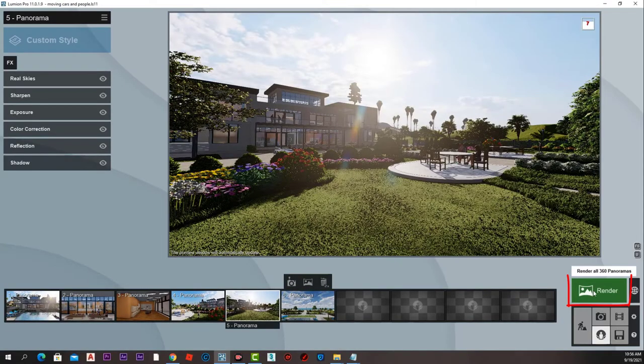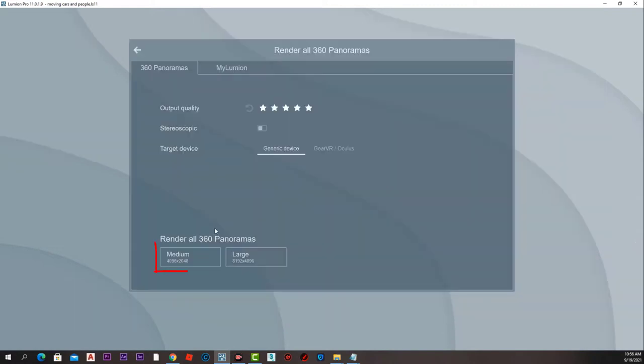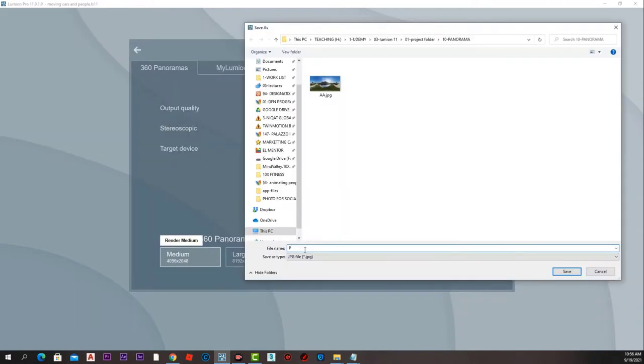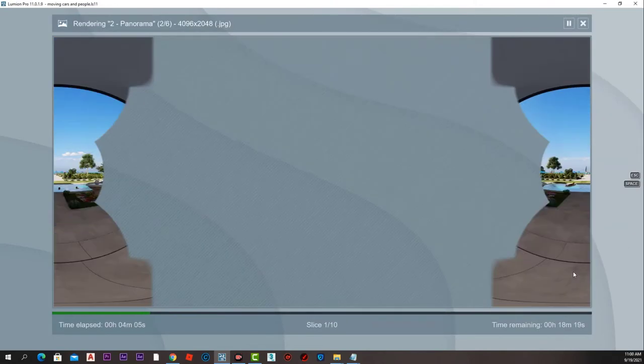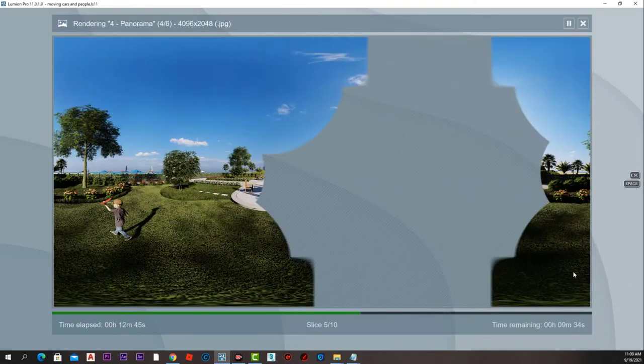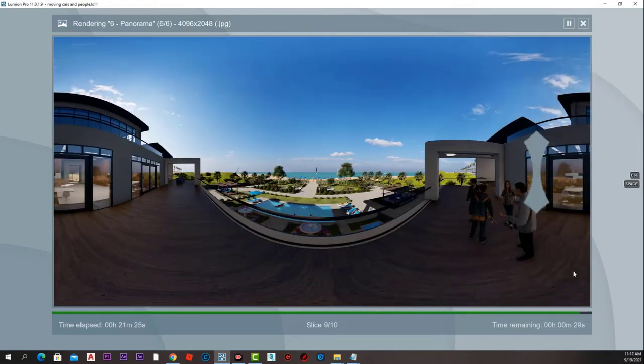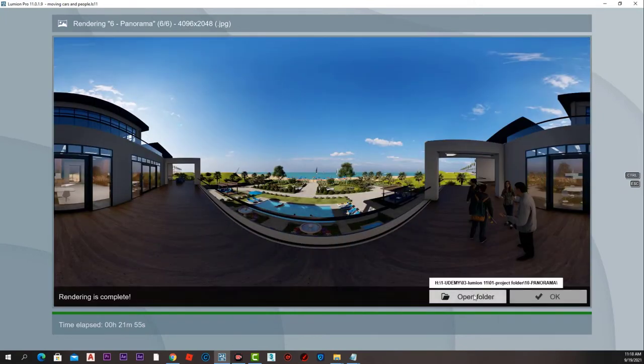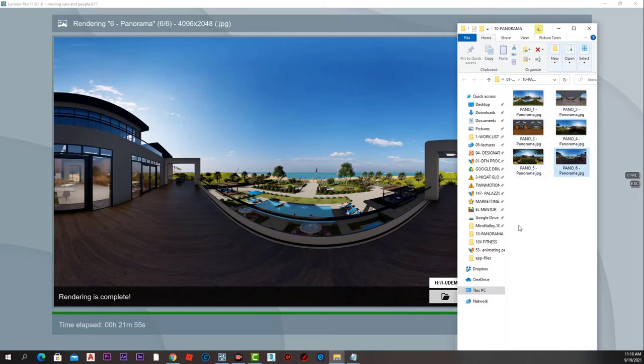Now let's go on and render them all with medium quality, give them a name, and wait for the render. After they all got rendered, we will press open folder and we have all those six panoramas rendered.